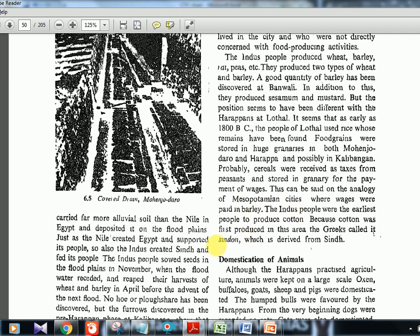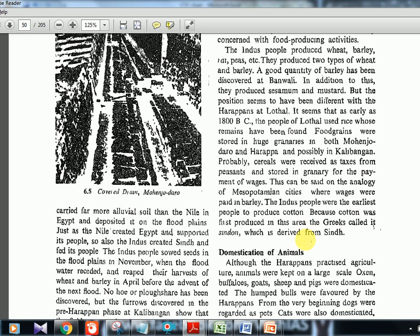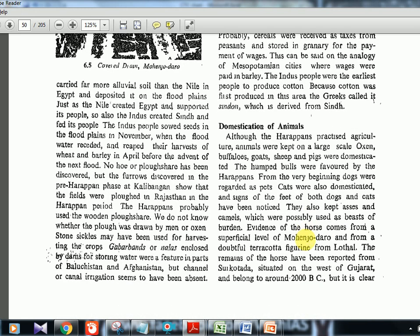One more important term: 'Sindon.' Some Greeks called the civilization Sindon — a mixture of 'Sindh' and 'cotton' — because it was in the Sindh region and they produced cotton. Greeks referred to the Indus Valley people as Sindon.